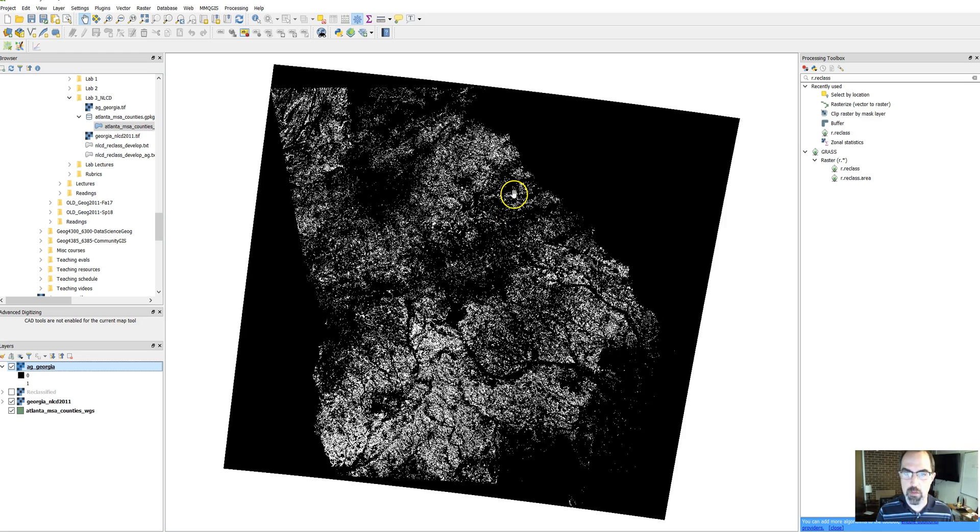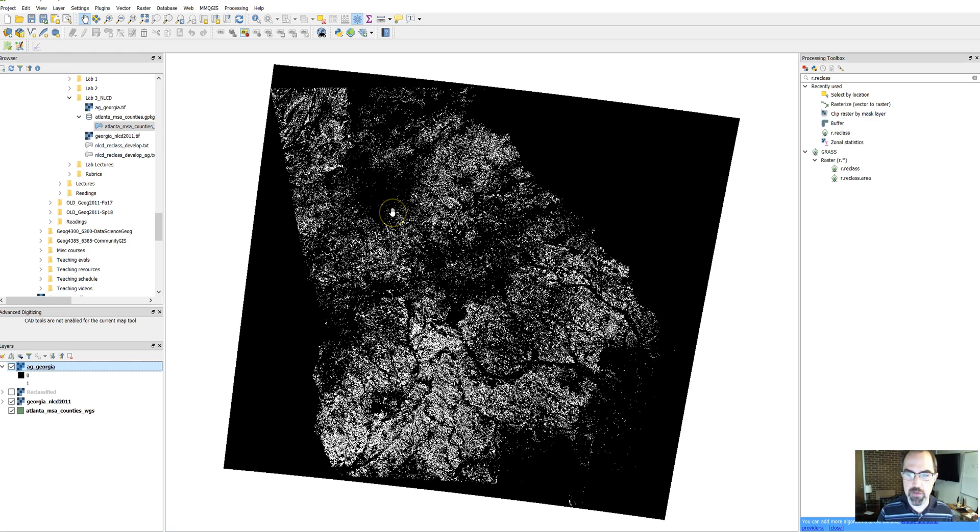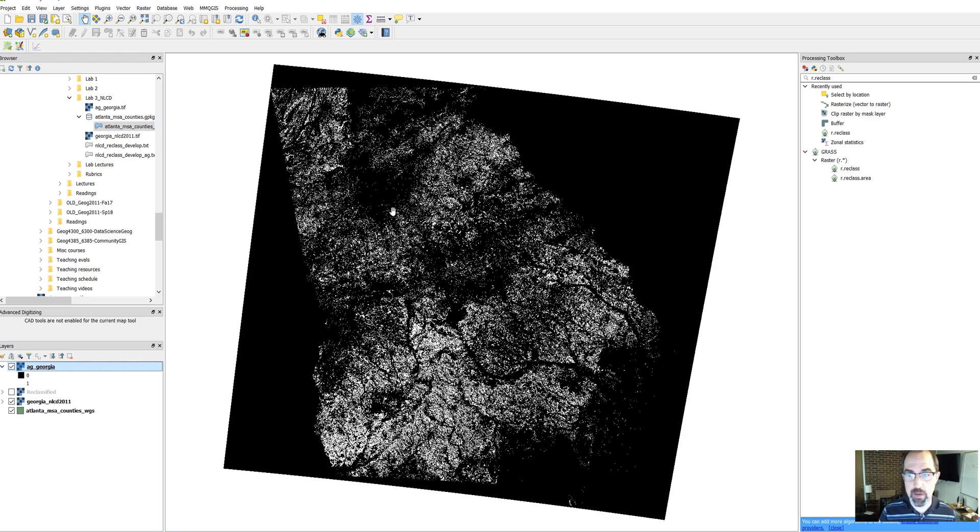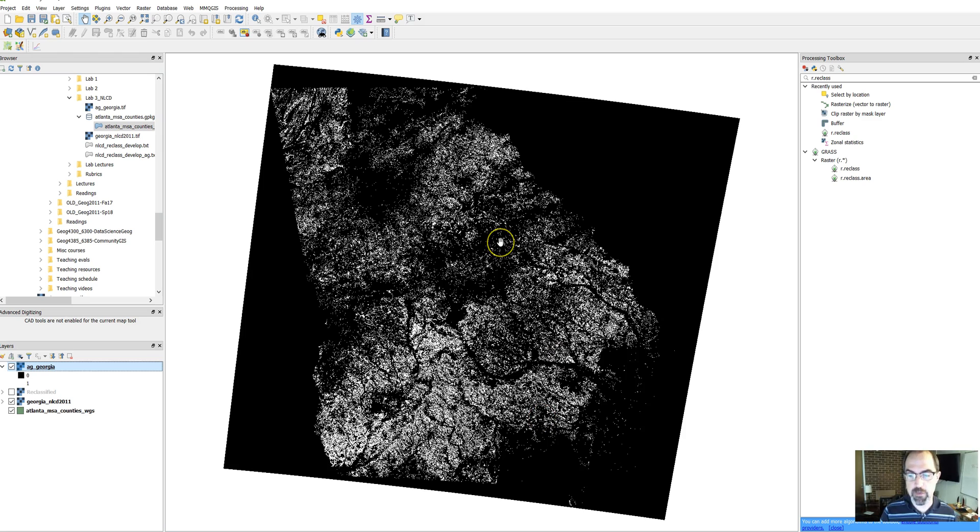So in the previous video you created this reclassified image where it shows only those counties classified as agricultural. In this case in your lab you'll be looking at areas classified as developed. So it's going to look different than this map. This is just an example for you to look through.